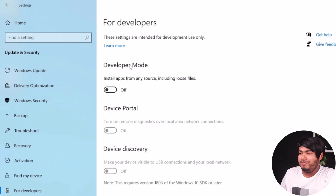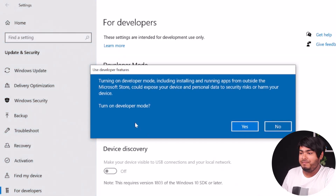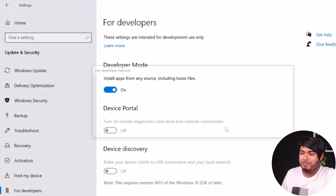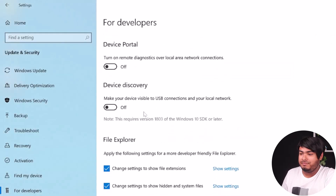Now select For Developers. In Developer Mode, install apps from any source including loose files. Turn it on, and turn on Developer Mode — yes.